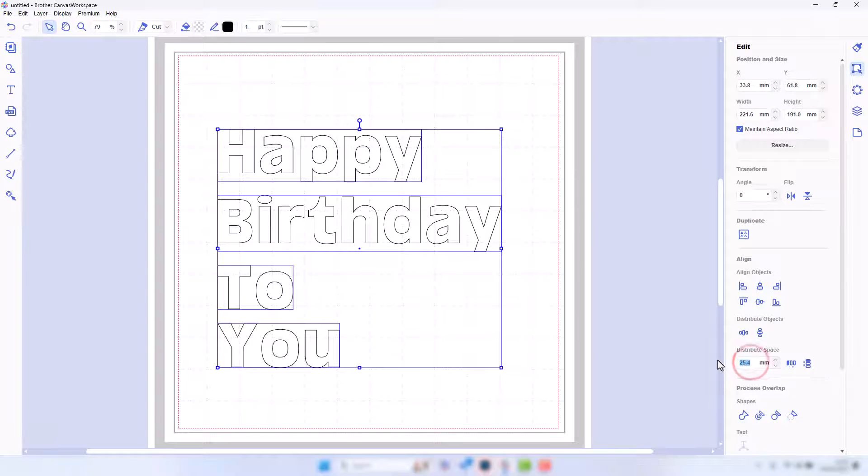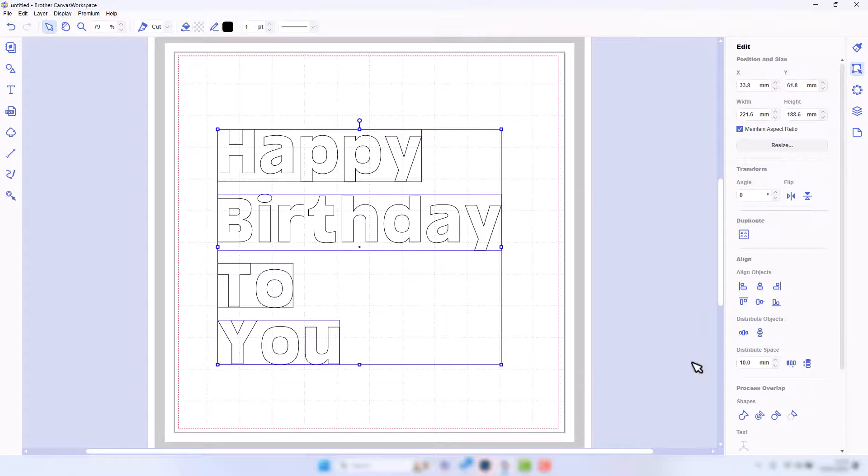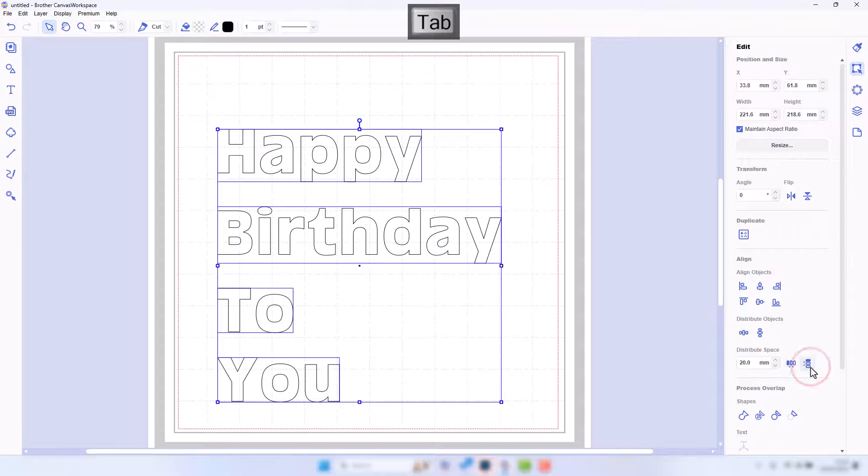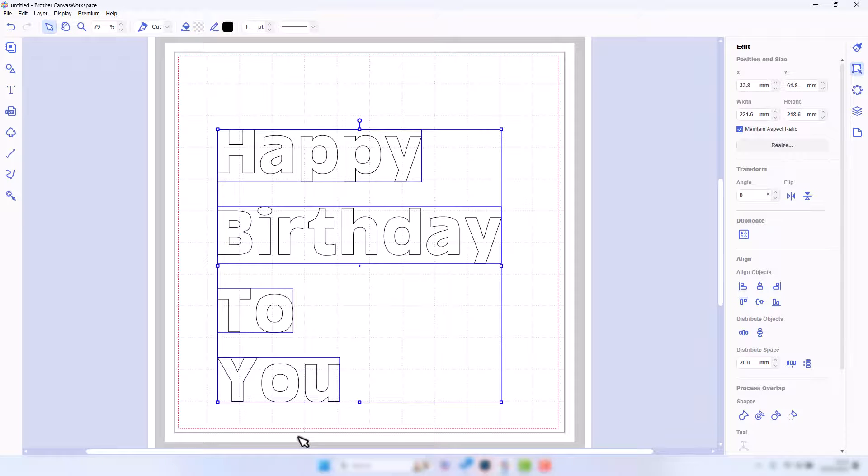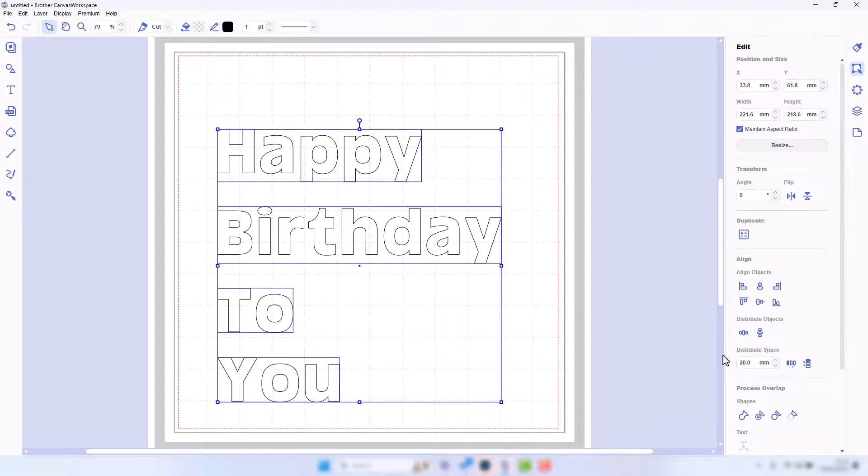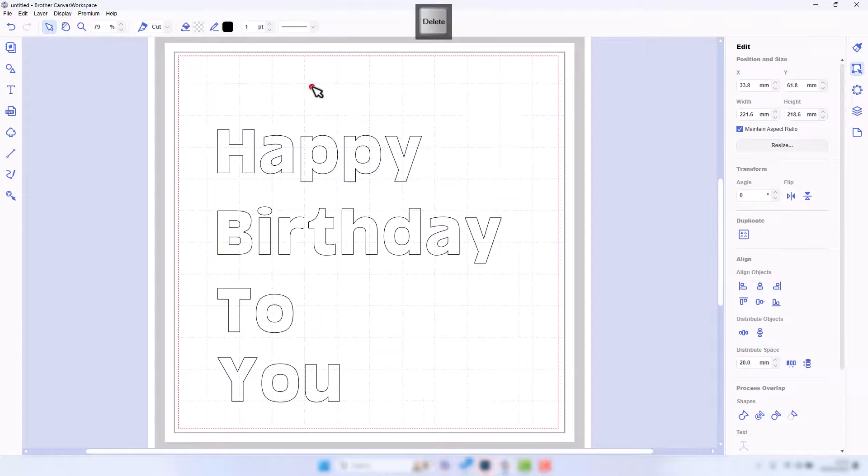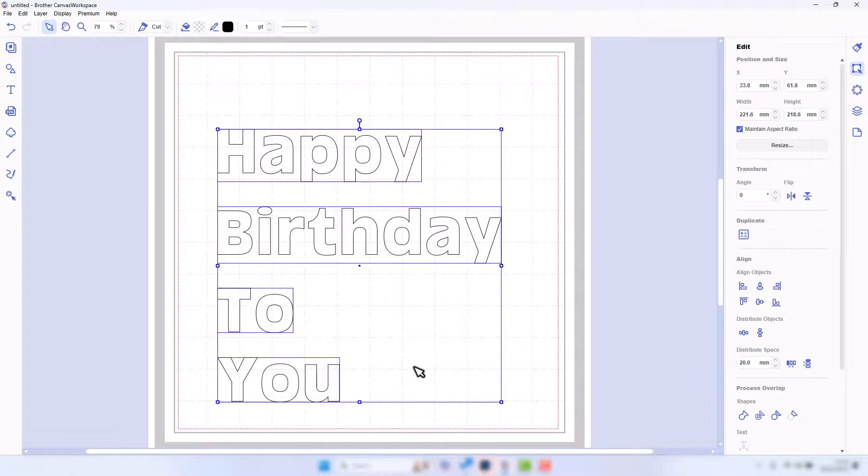These options down here will actually distribute them according to the measurement you've set. So if I want them 10 millimeters apart and click on that, you can see that will change and it will spread them out by that distance. So the difference is: this one will spread it out based on your selection, this one will spread it out based on this dimension that you put in here.